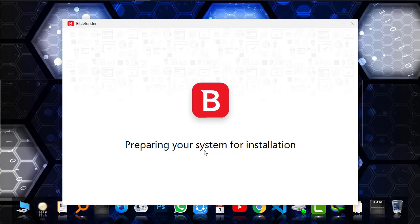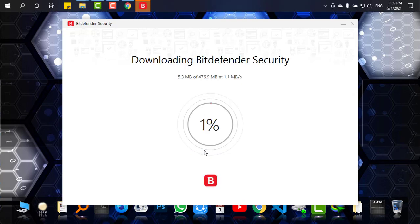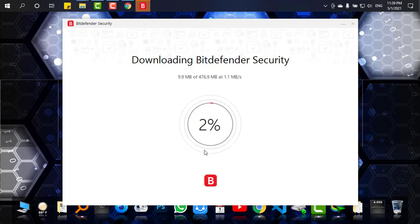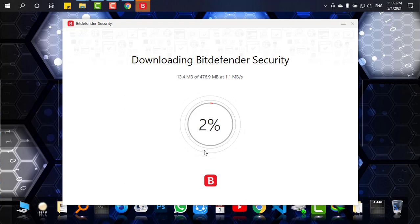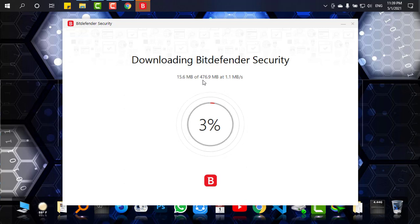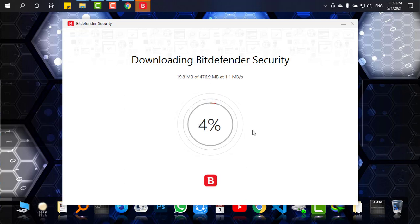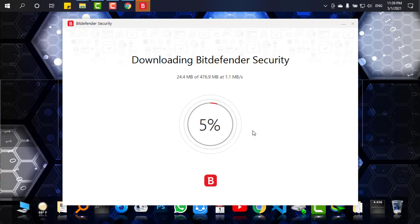The system is being prepared for the installation. You may have to wait for a while. As you can see, the size of this file is 476 MB, and depending on the internet speed of your connection, you have to wait. So I'm just coming back after the download is done.